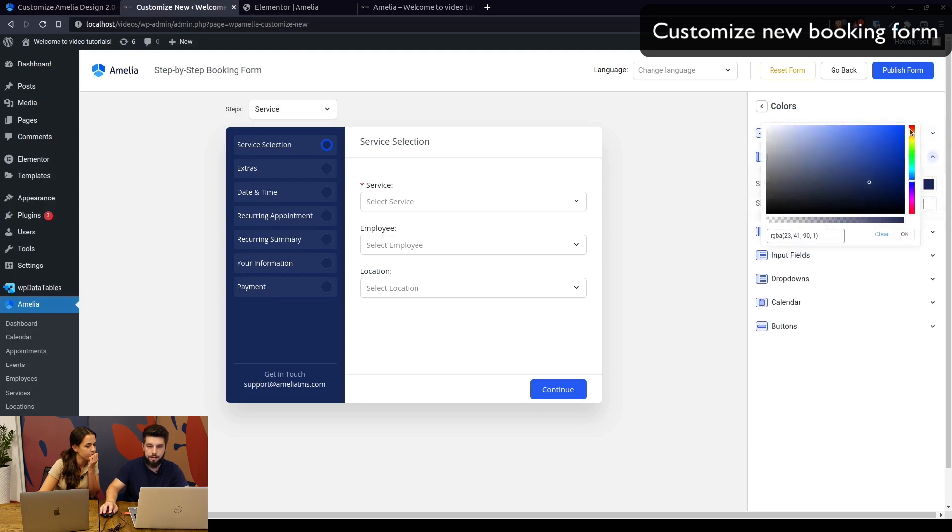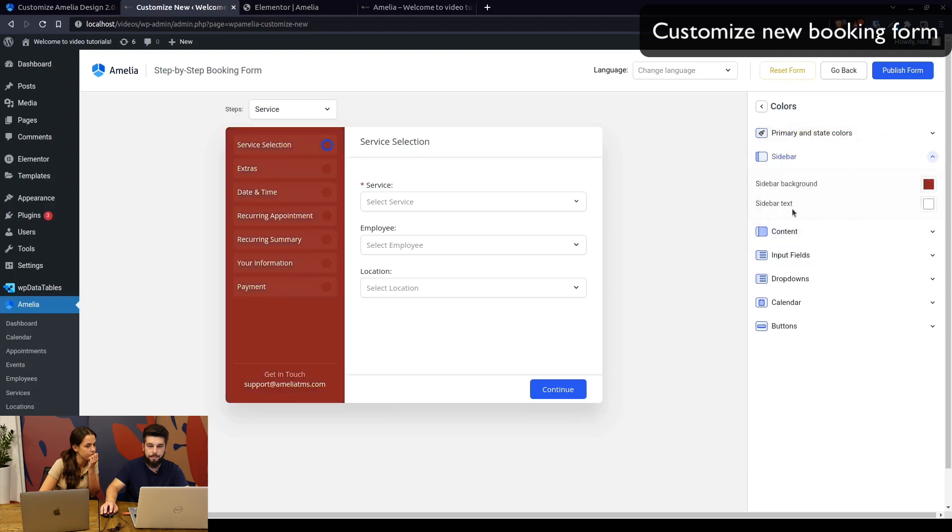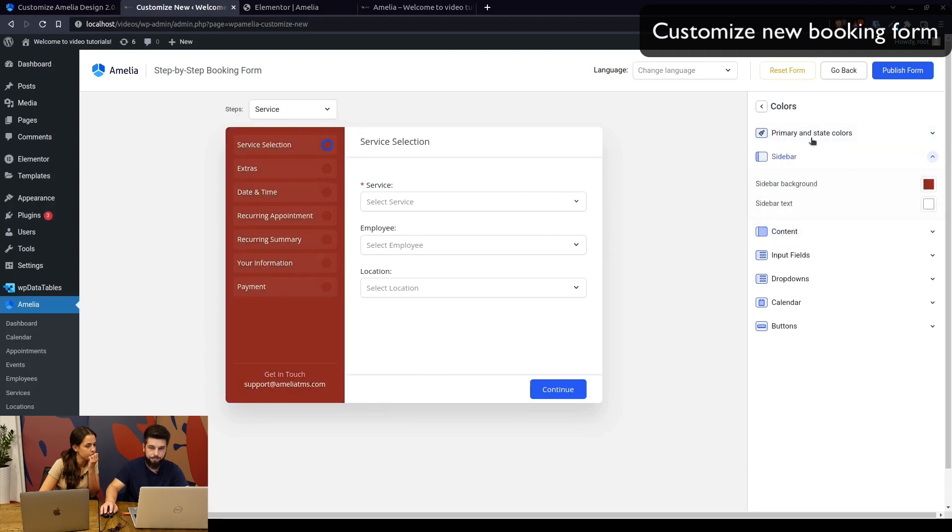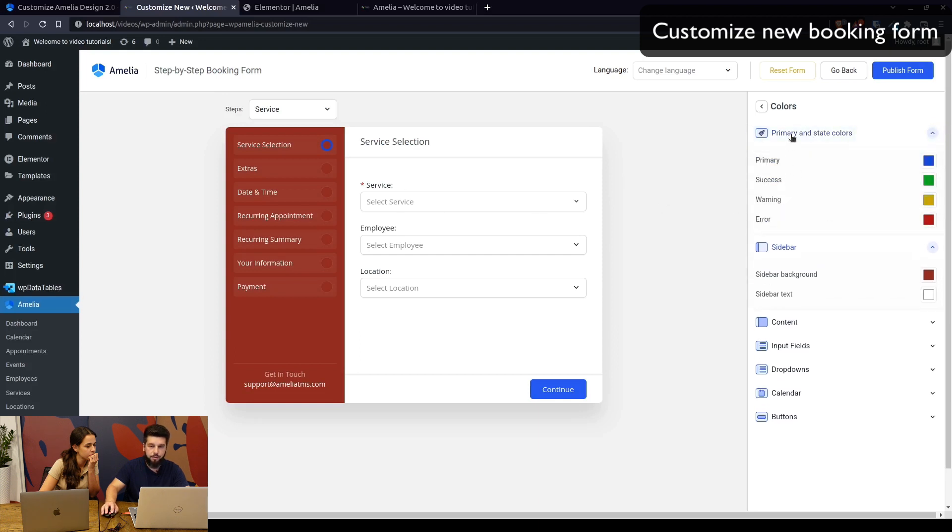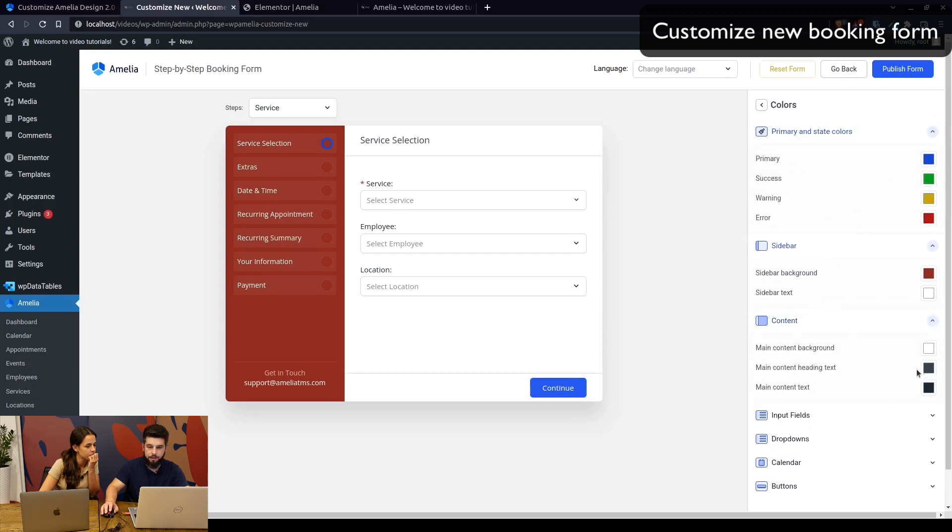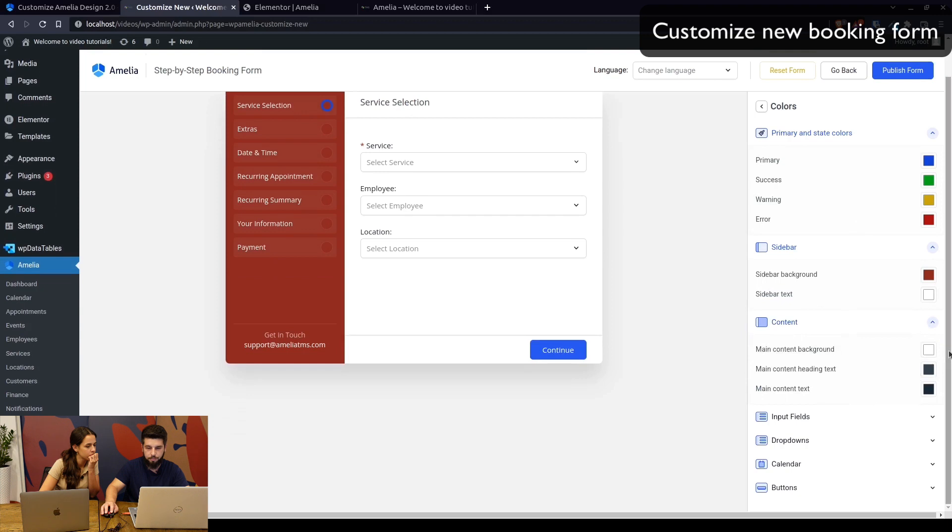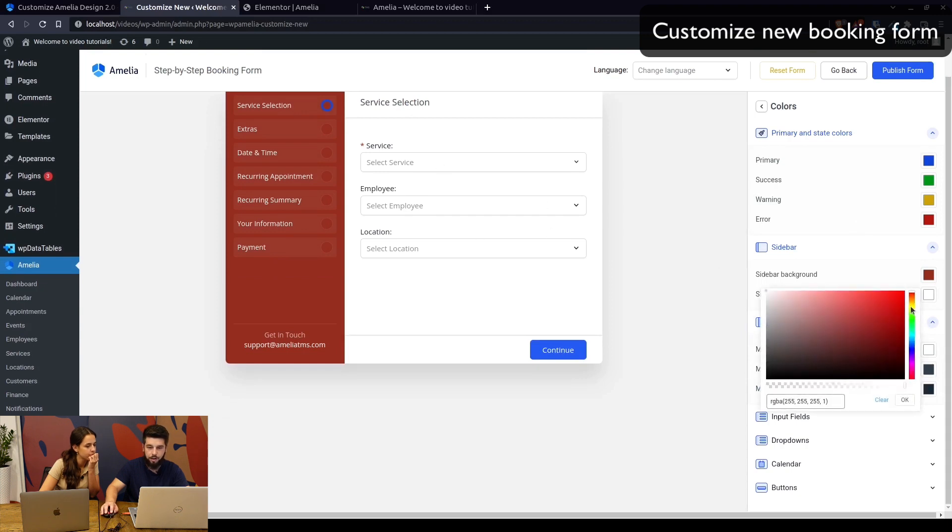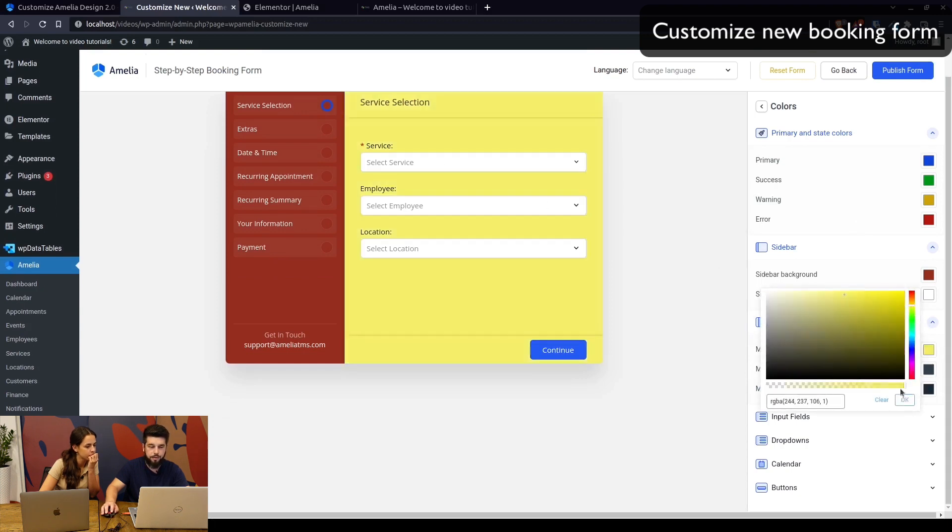You can set the colors. The sidebar color can be changed to, let's say, something reddish like this, and the sidebar text remains white. Basically, the content color can also be changed. Everything you see here can be changed.